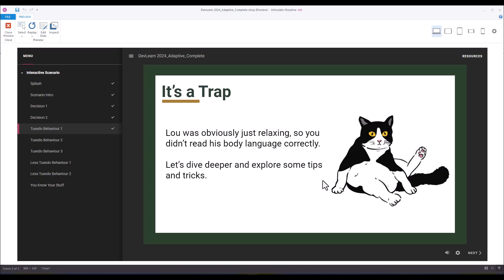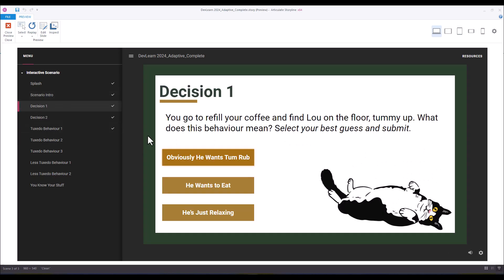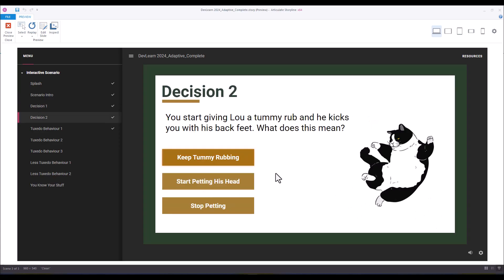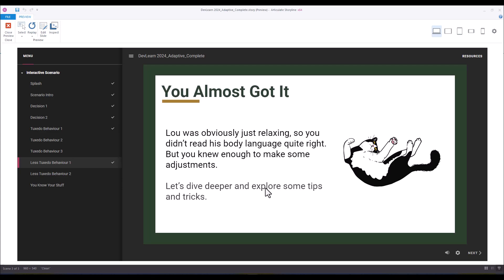That's the bad outcome. We have three different outcomes. Let's go back to decision one and say he wants to eat — that's the mid outcome — and then also select 'start petting his head.' You almost got it — you're learning, but you're not quite a Jedi in tuxedo cat behavior just yet.